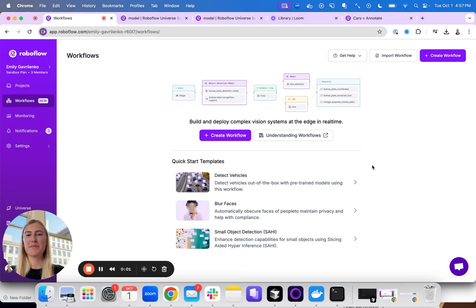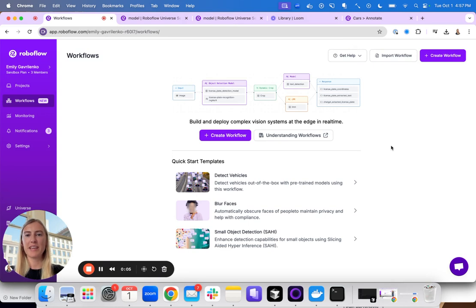Hello, Emily from Roboflow here and today I will be introducing workflows, the best way to build and deploy complex computer vision pipelines.